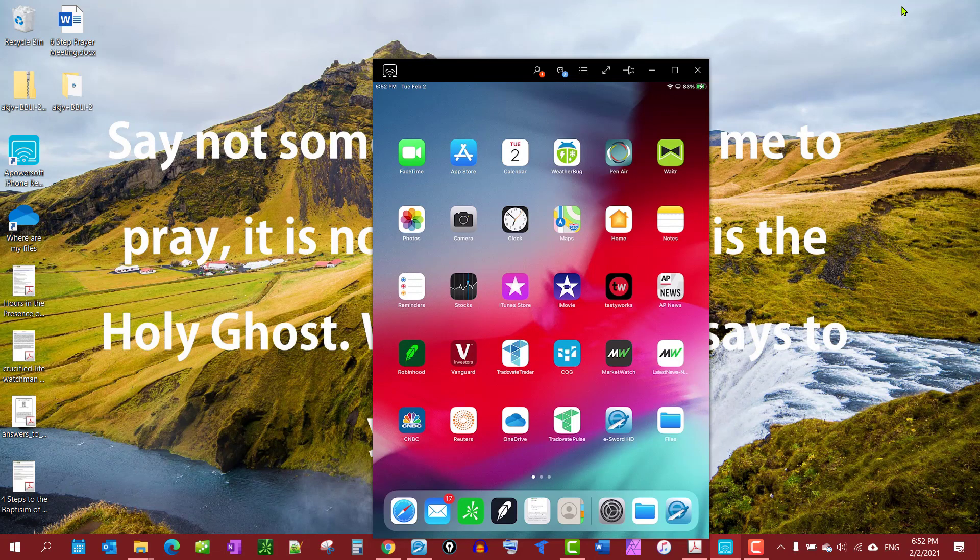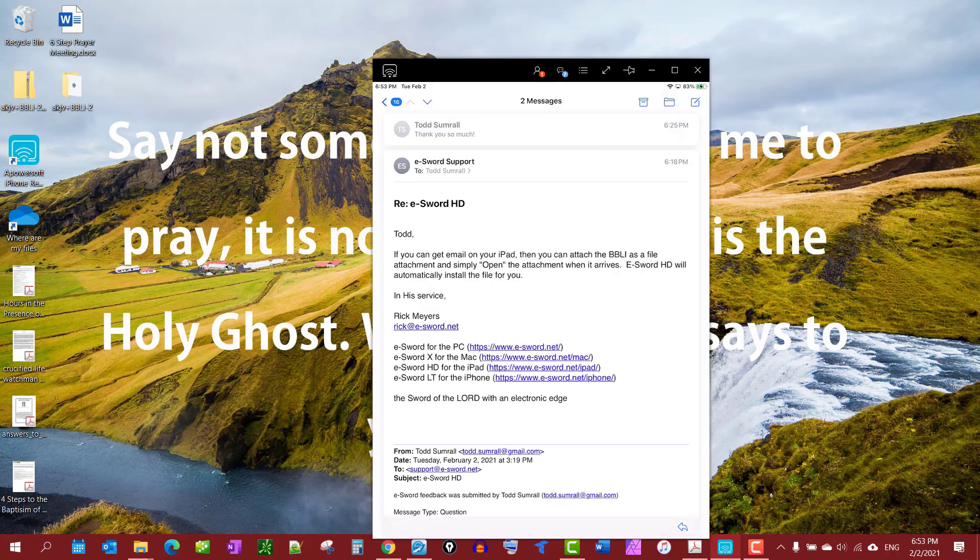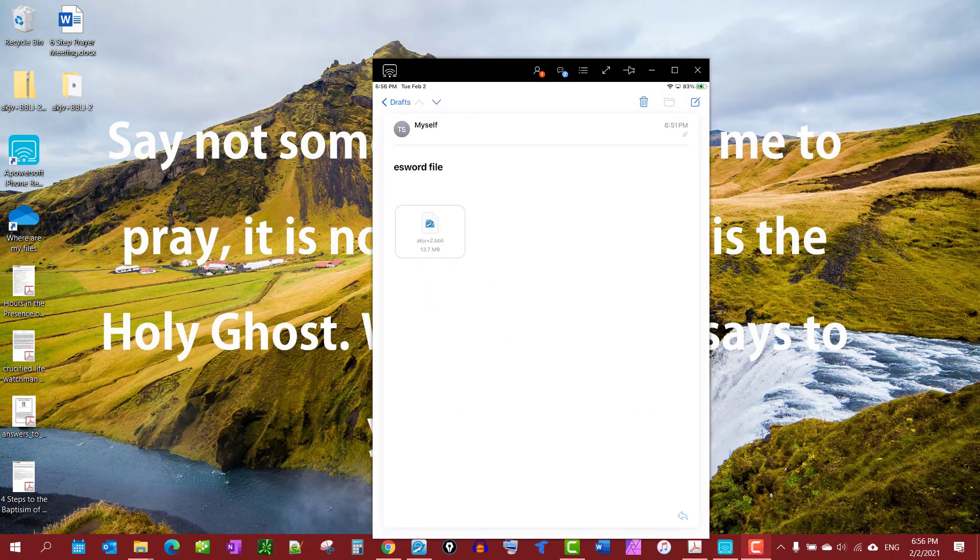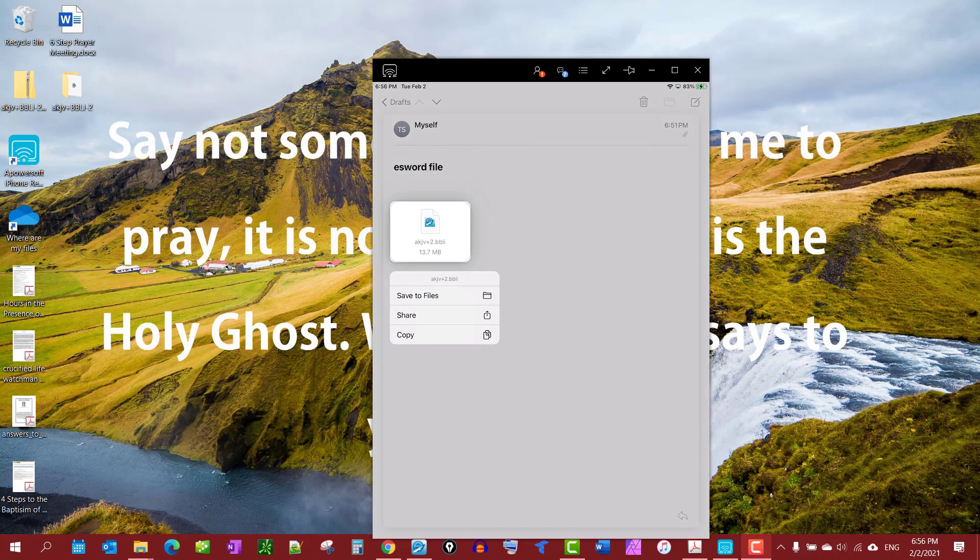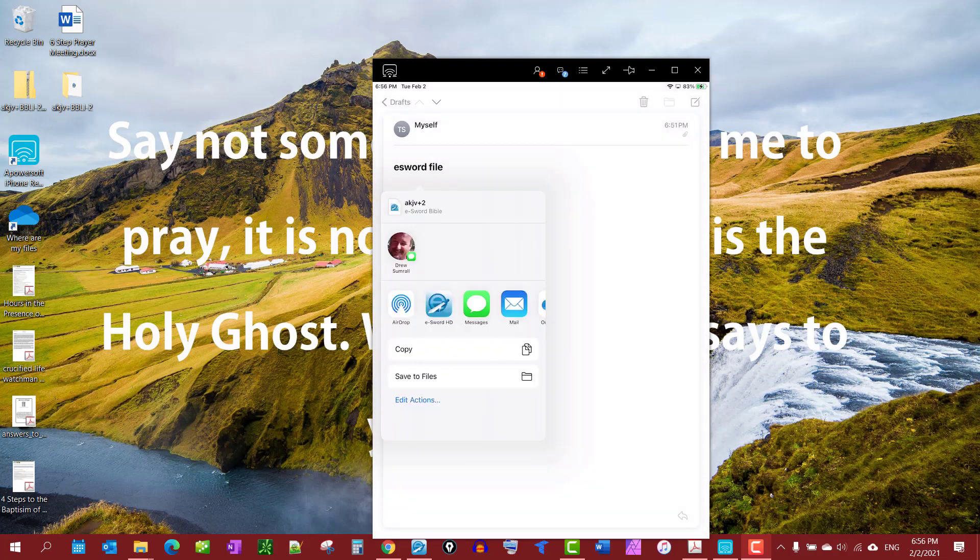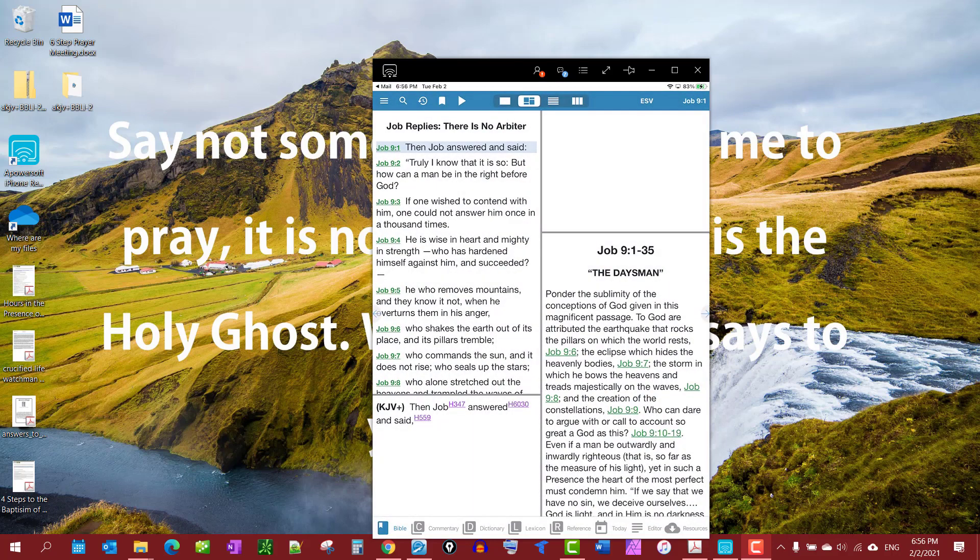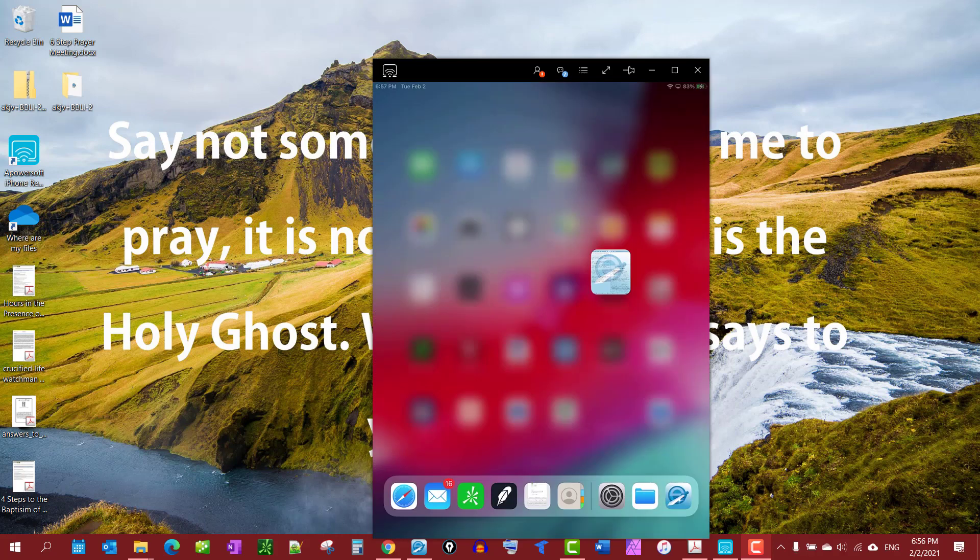On my iPad, I'm going to access my mail, open my draft up. I'm going to just tap it, share, and it gives me my options here, some different things I can share to. I'll just tap on eSword, and then I want to close out eSword and reopen it.